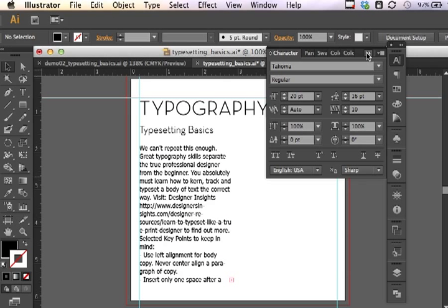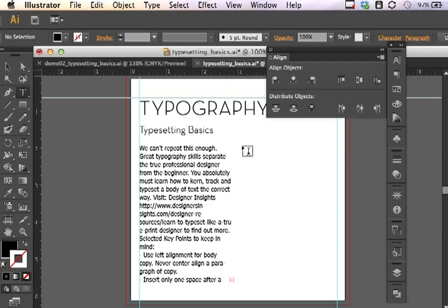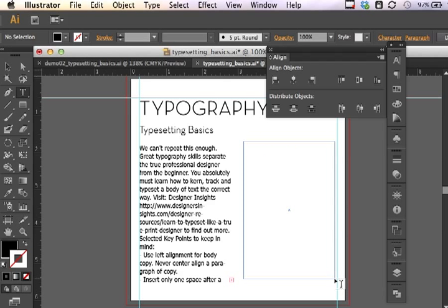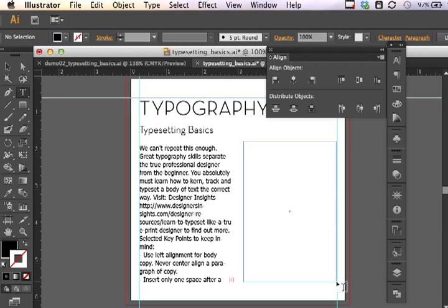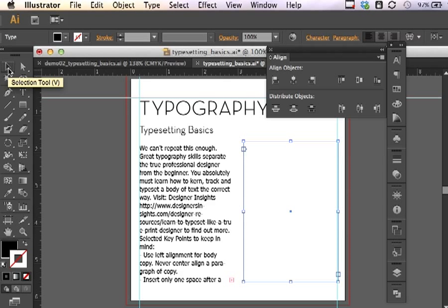The next thing that I want to show you is how to thread type from one column to another. To do that, I have to create another area type text box. I can click and drag and create the column. It doesn't matter if it's perfectly aligned at this point. I can reset that at any time. I can use my selection tool and I'll show that I have this empty text box selected.